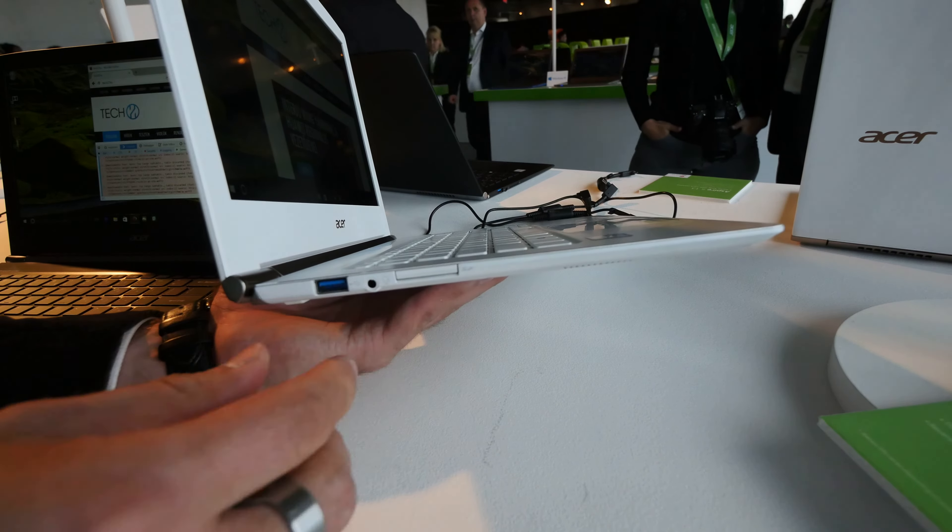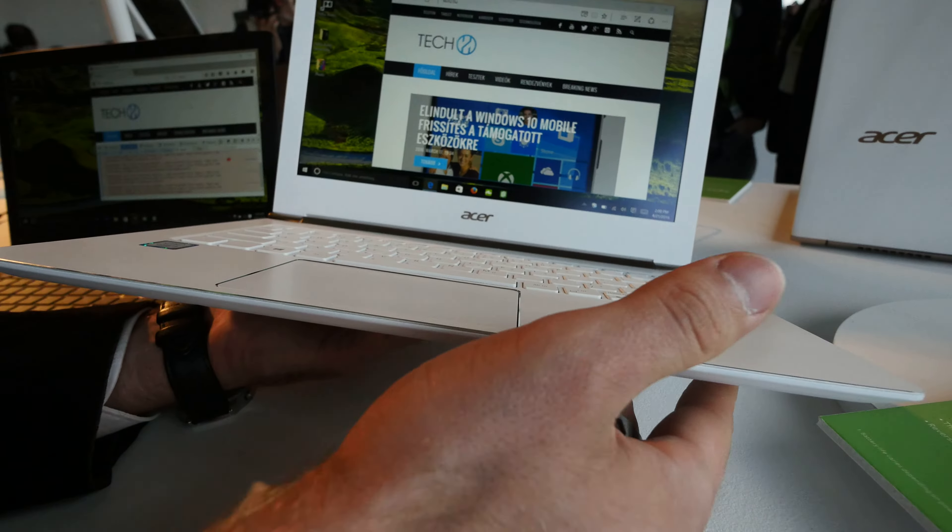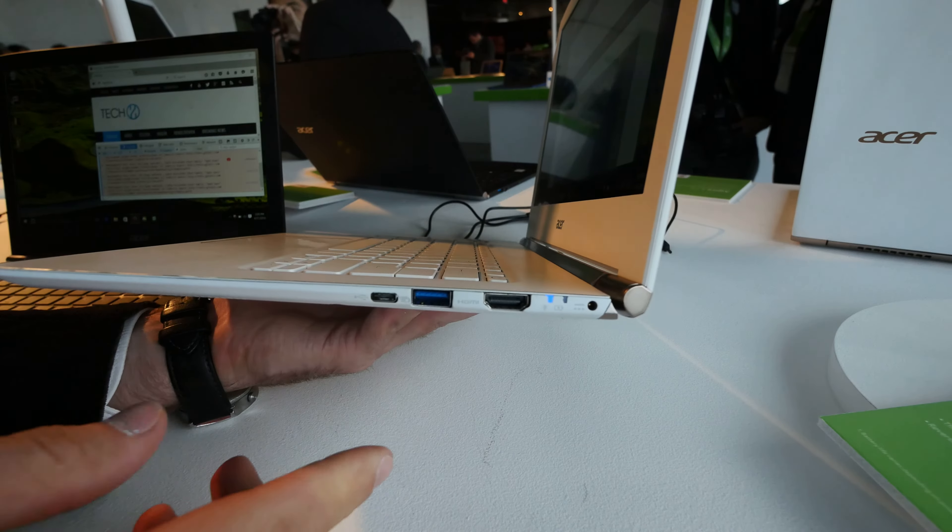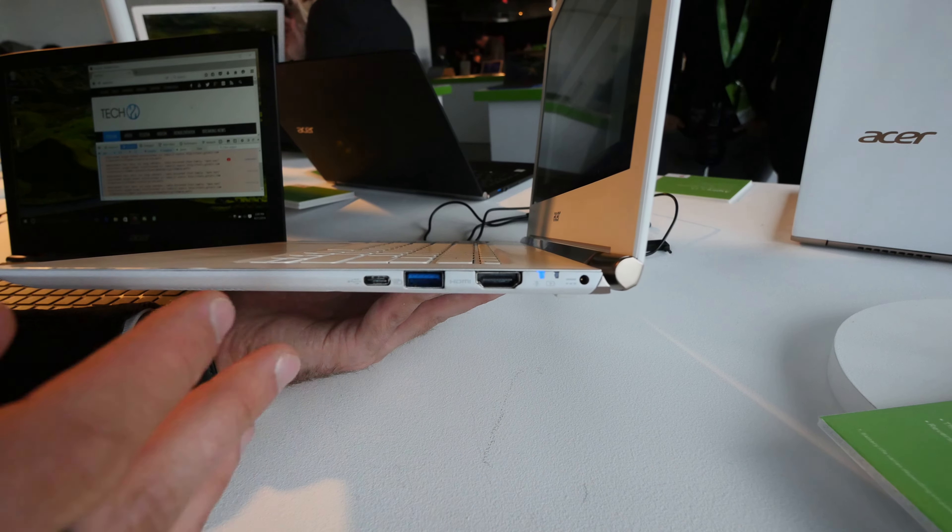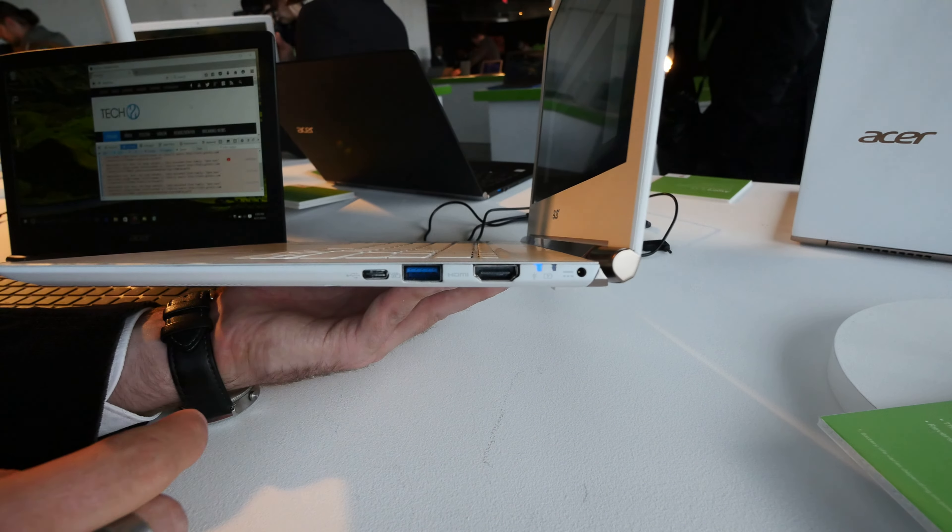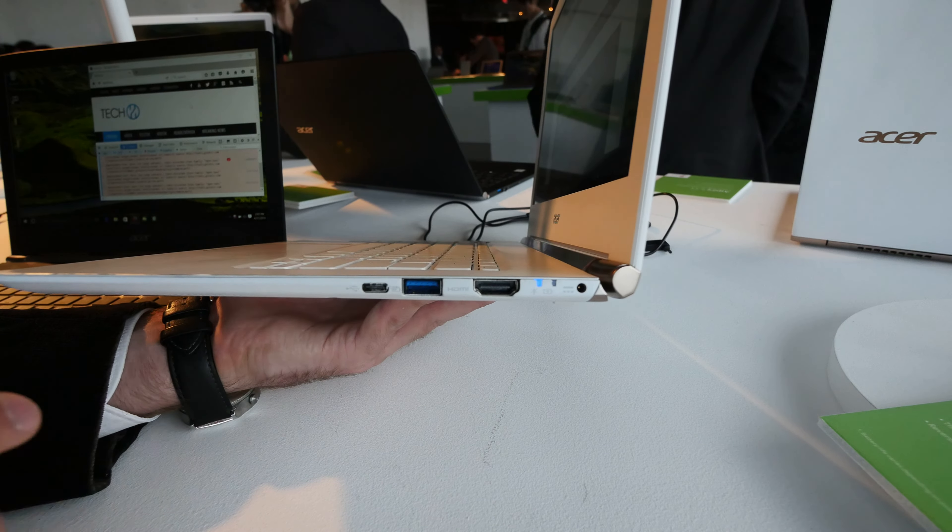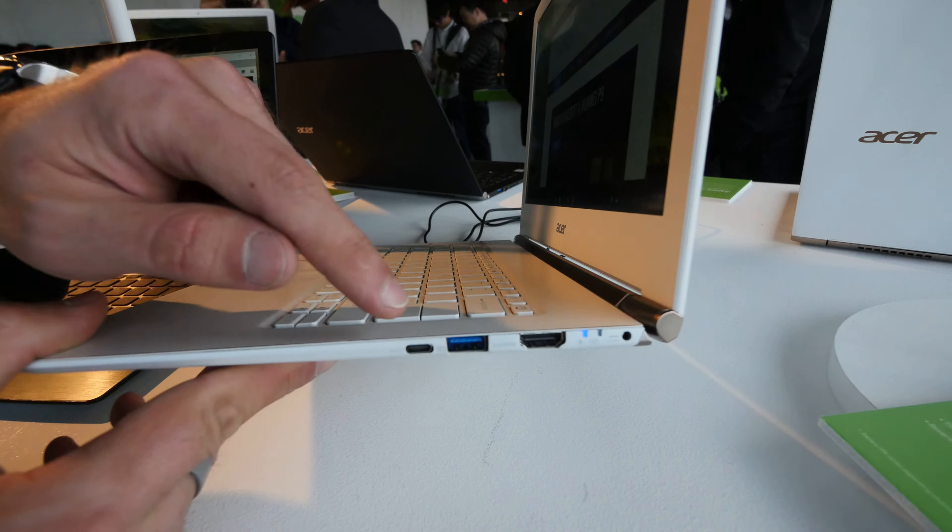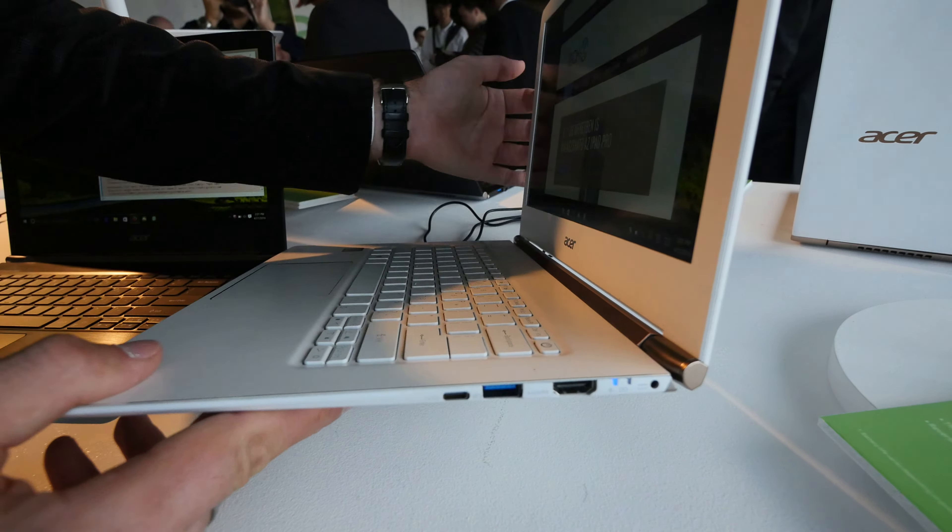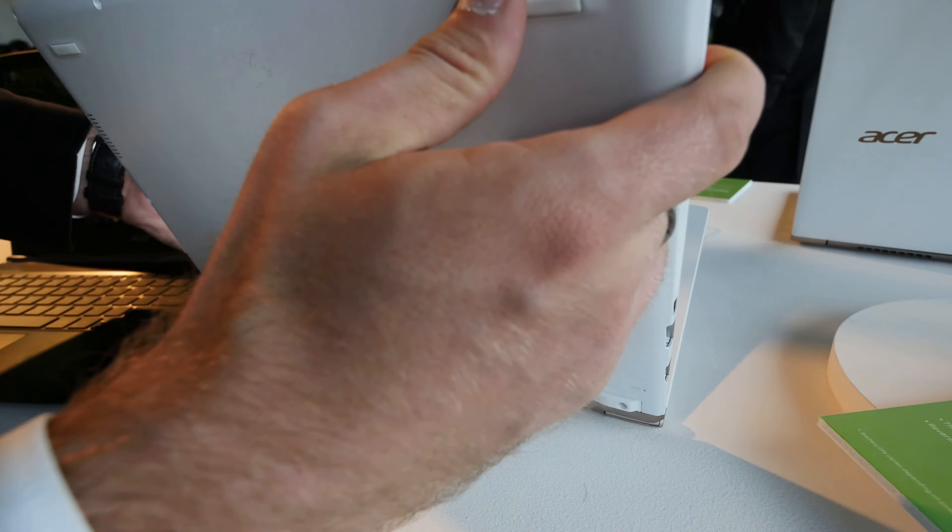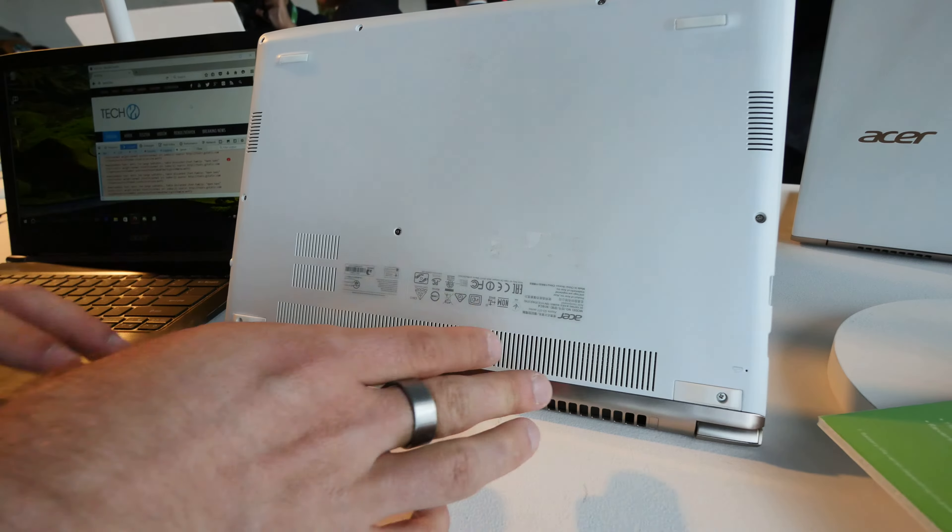There's a full headset jack here and on the front there's nothing, but on the other side we have HDMI, USB 3, and a Type-C connector for adapters, plus the power port if you're not charging via USB Type-C. This is not Thunderbolt 3, it's USB Type-C 3.1.